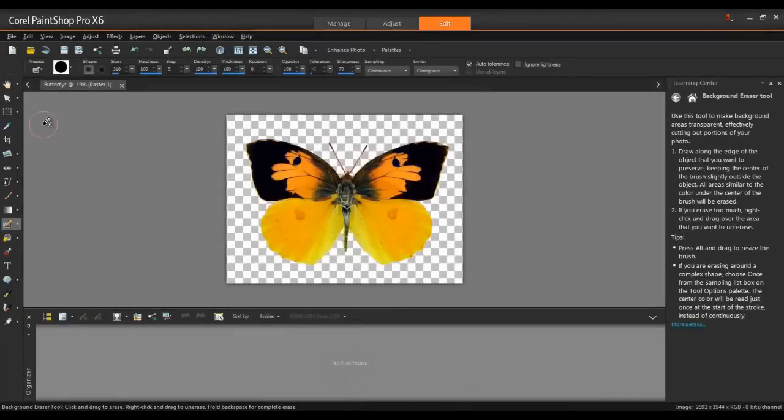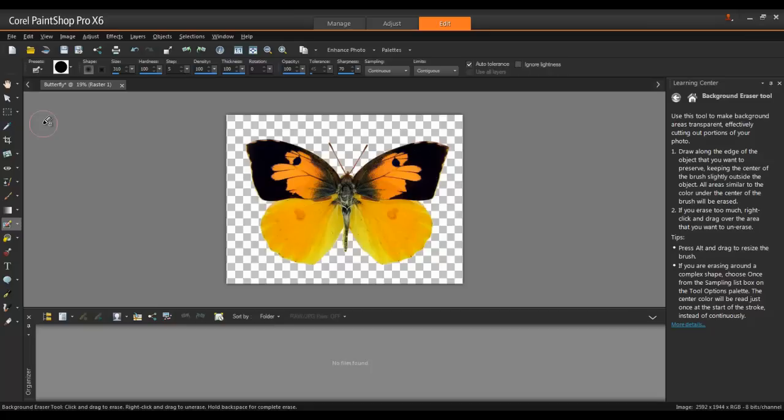For exporting, there are two well-known file types that support transparency: GIF and PNG. PNGs have some advantages over GIF files when it comes to photos, so we'll use that in this example.